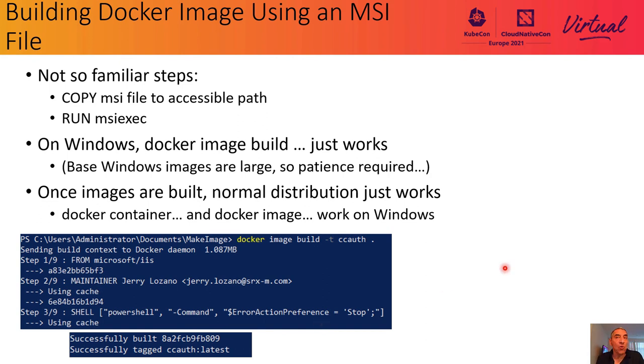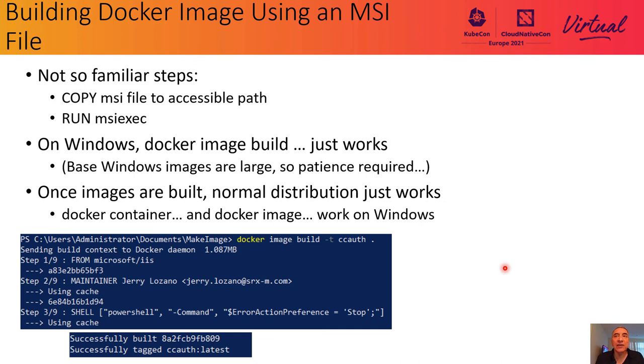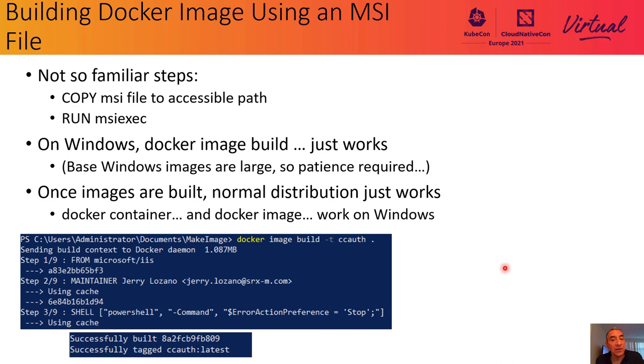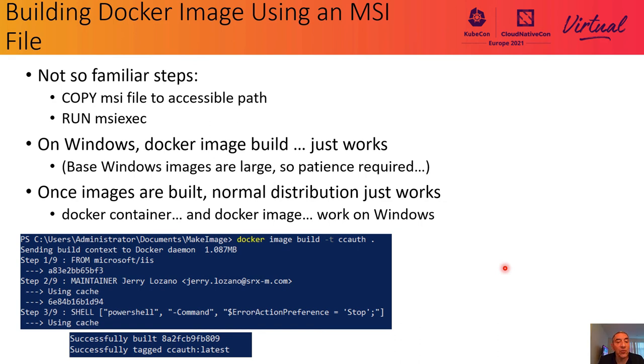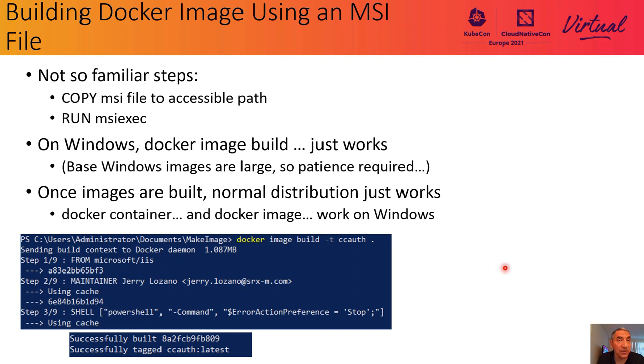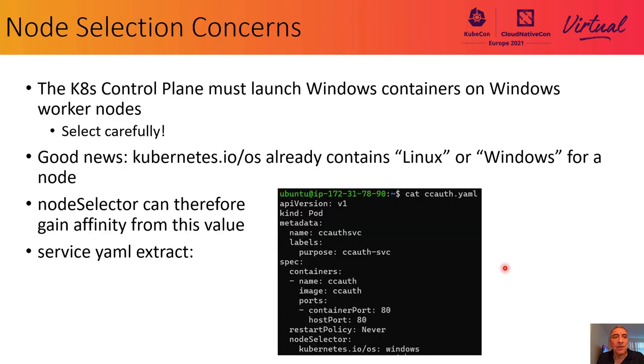We're almost done. But we need to make sure that the control plane launches our service only on Windows worker nodes. Remember, even in our simple example here, we have two worker nodes. One is Linux, which has no chance of hosting this container. And the other is the Windows worker node, where we need to make sure that this happens.